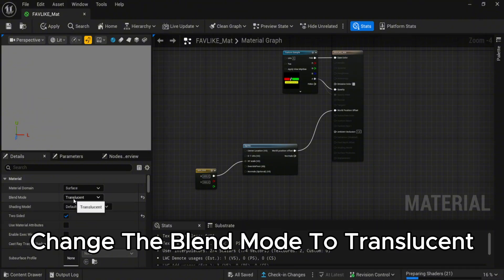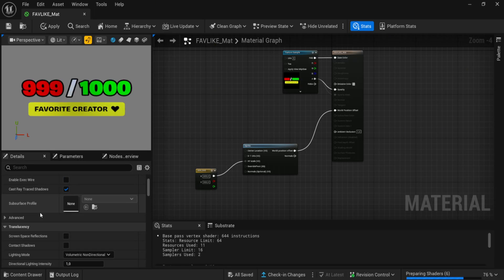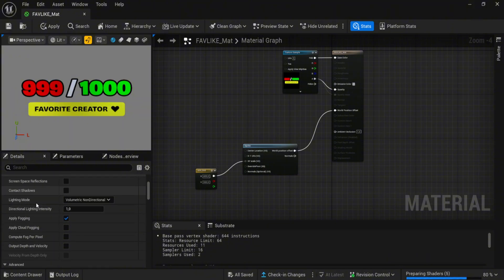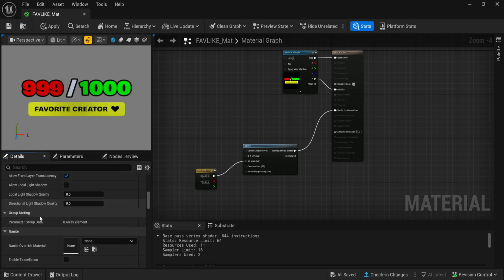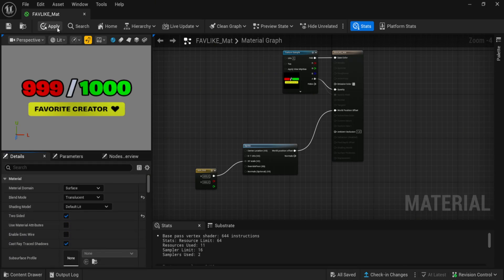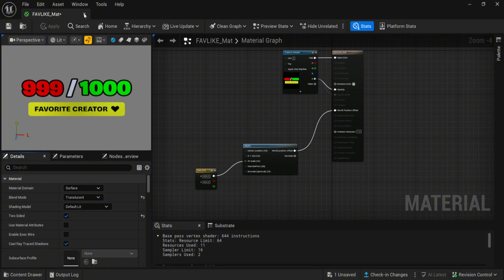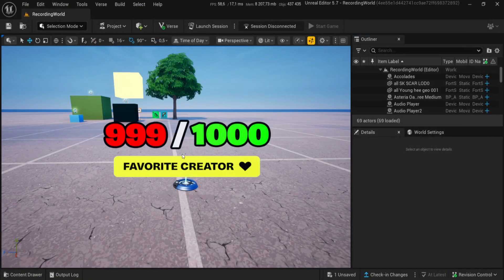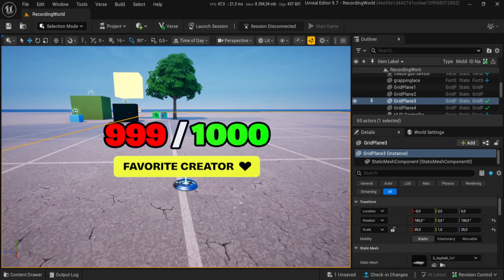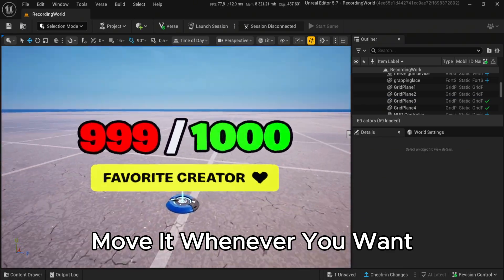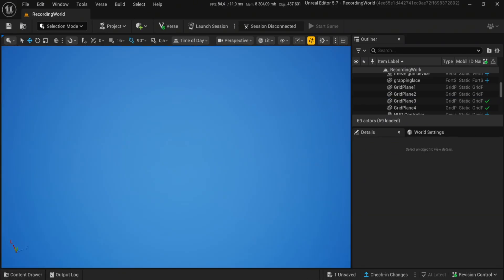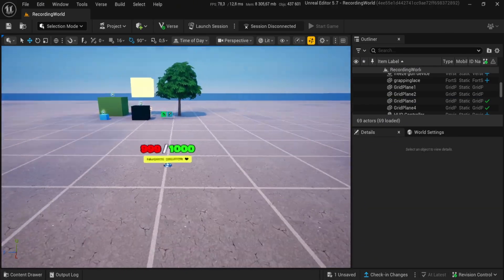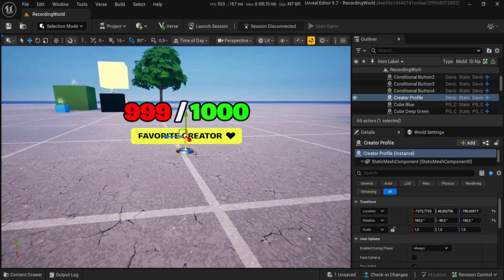Change the blend mode to translucent, move it wherever you want, and that's it.